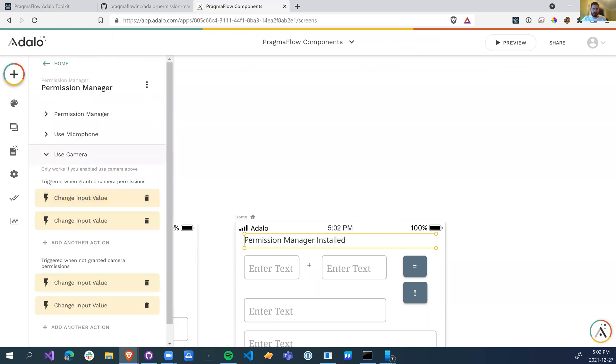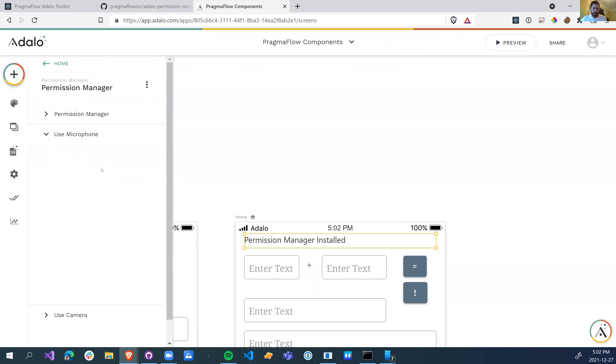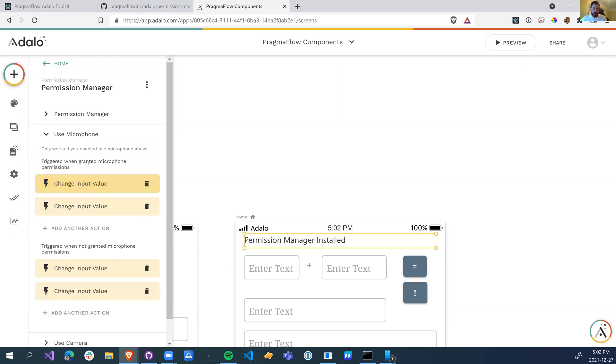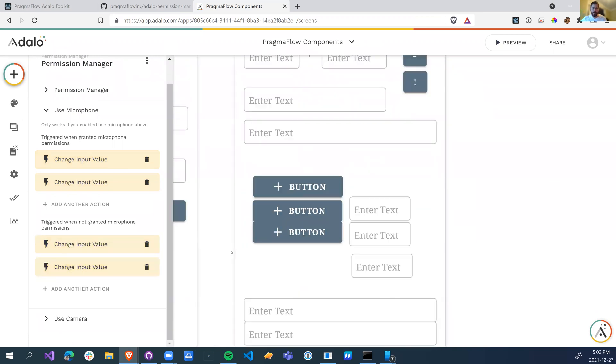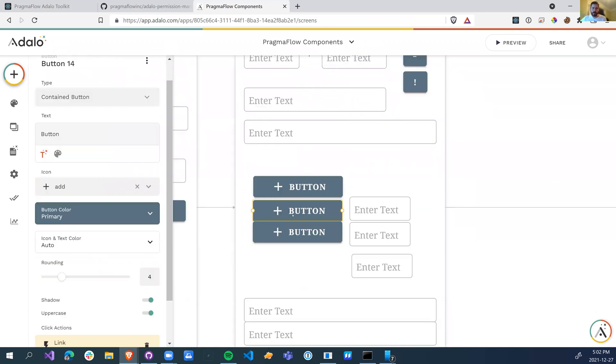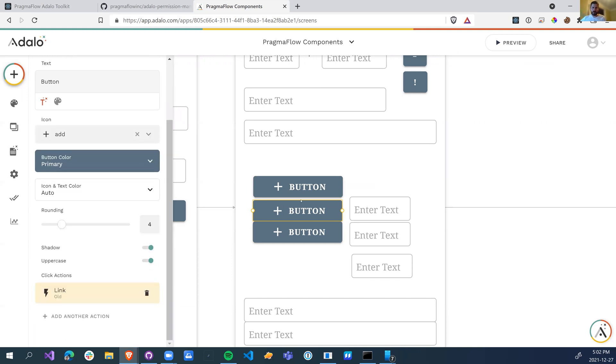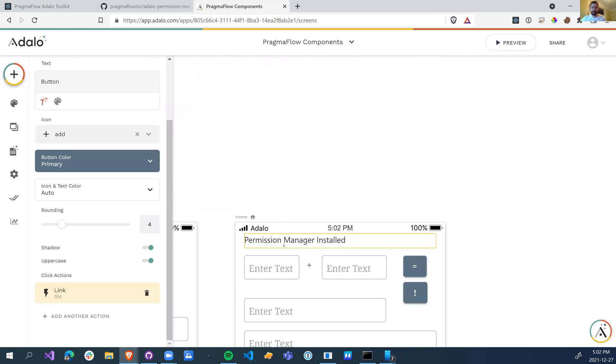And then we have two actions per. So when somebody is granted permission to the microphone, this happens. And when it's not granted, this happens. So if this button requires the microphone, you can always change the build visibility or disable it, or you can send a message. Hey, you can't actually use this button unless you've actually granted permission to the camera and or the microphone.